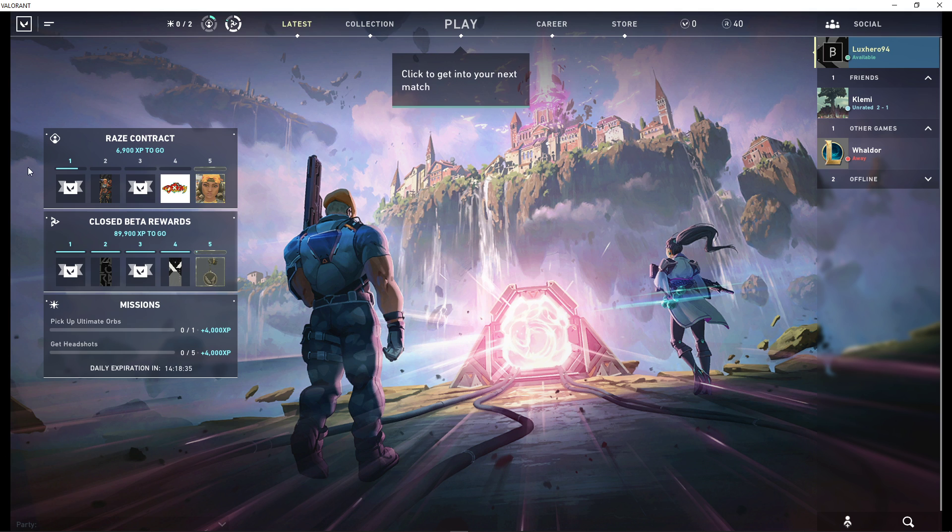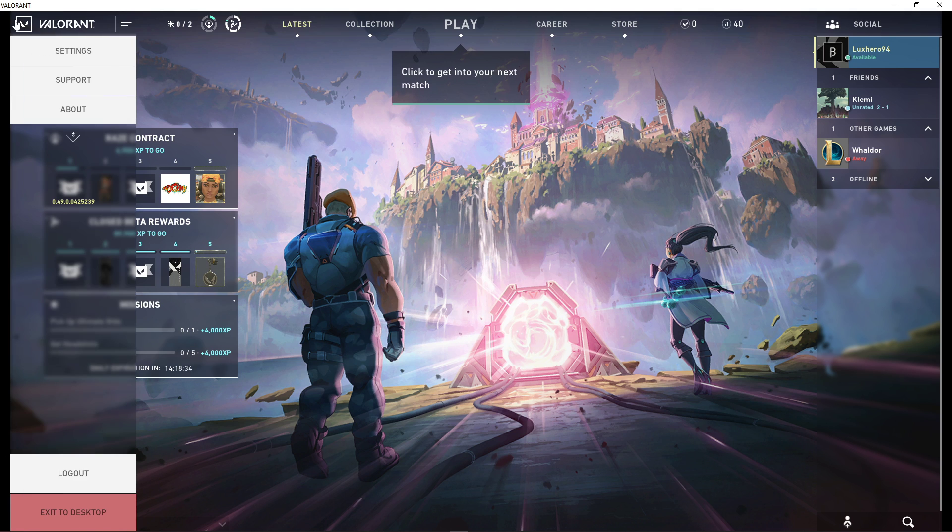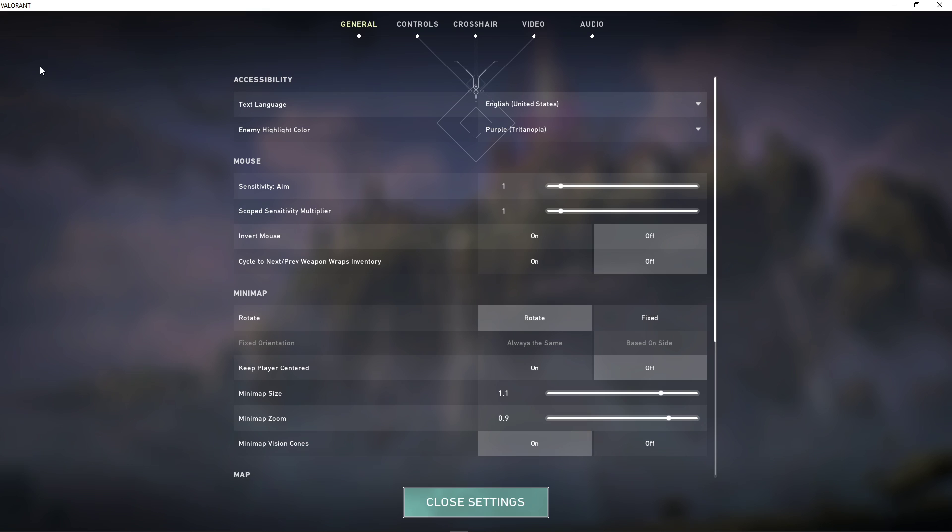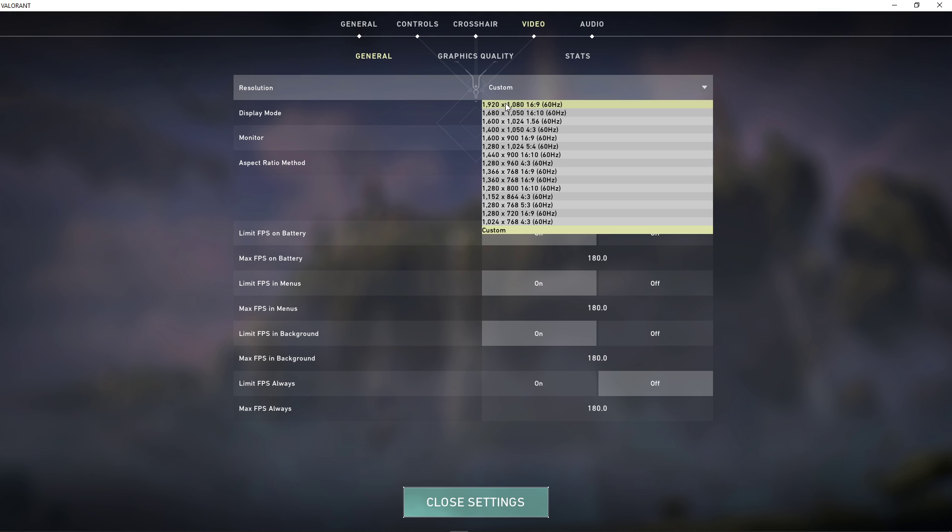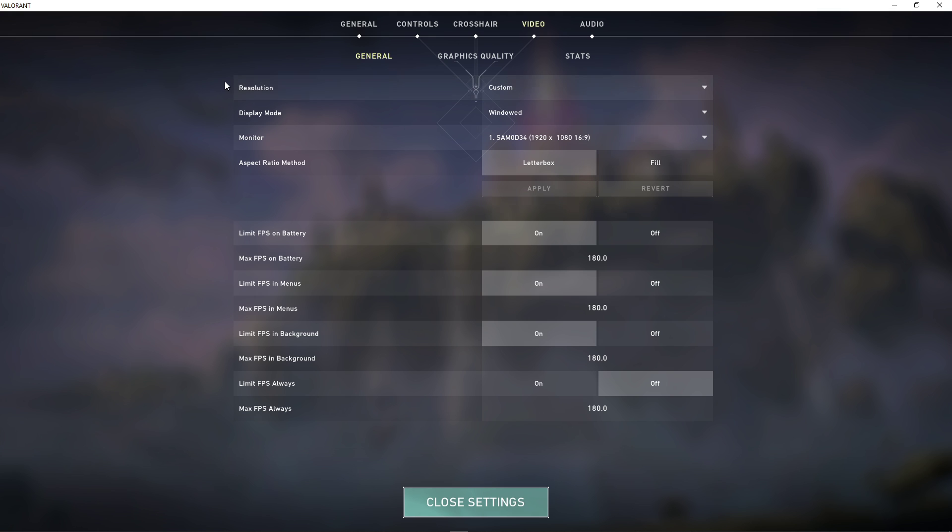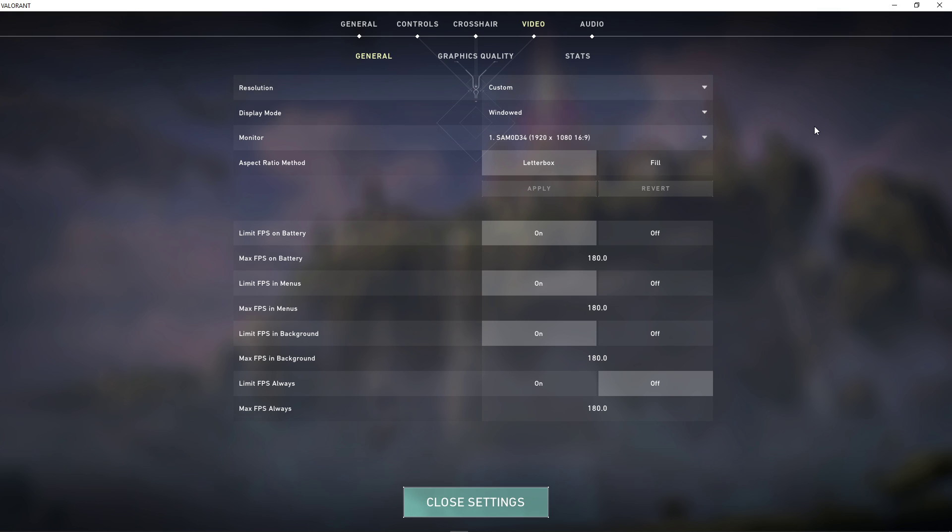So first of all, open up the game and navigate to your video settings. Here in the General tab, set the resolution to your native monitor resolution and play in fullscreen mode. I have set it to Windows to simplify the recording process.